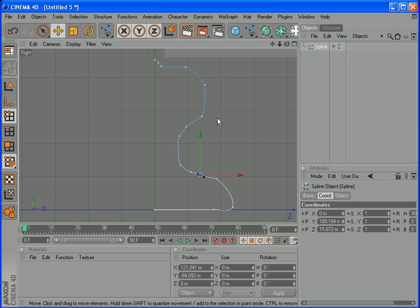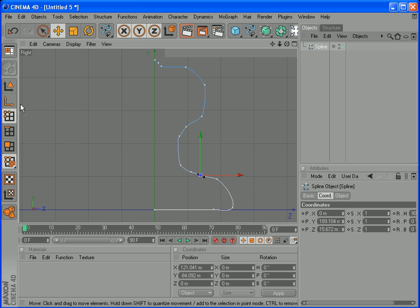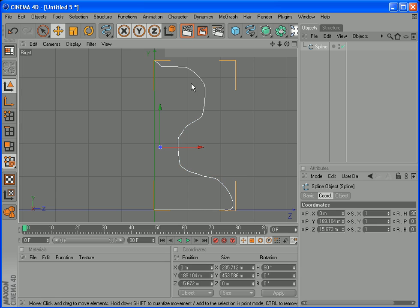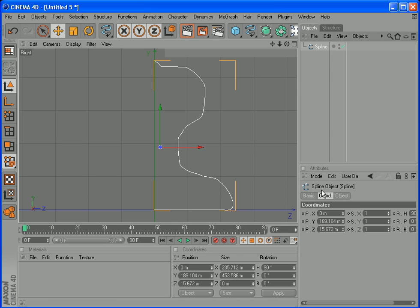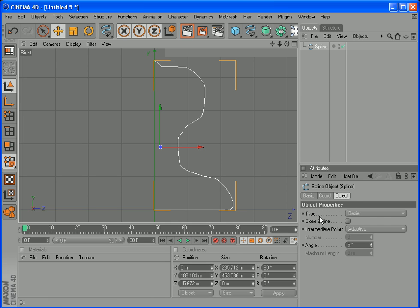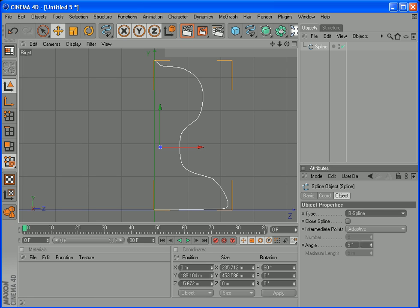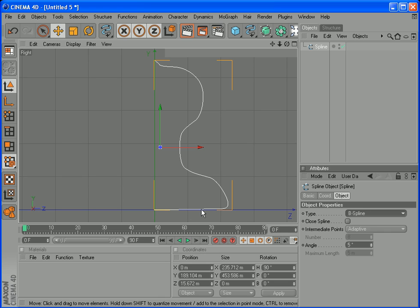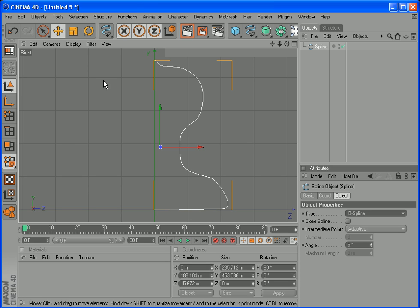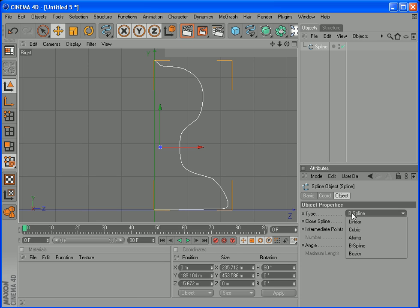Now I also can use this as well to make it smooth. So I select this. When you select this, it selects the whole object. Click on here, go to Objects, where it says type Bezier, we go to B-spline, and this makes it smooth. So I'll show you that again. Click on that and it selects the whole object. Select spline and object and B-spline.